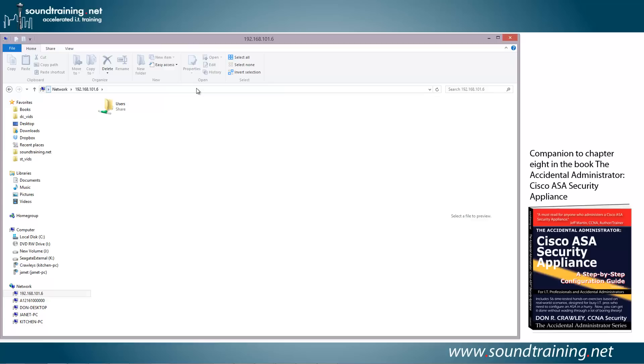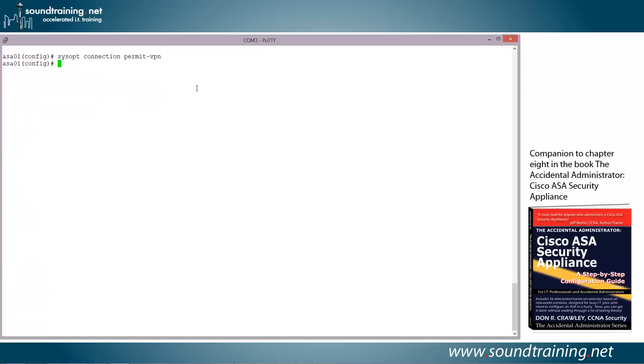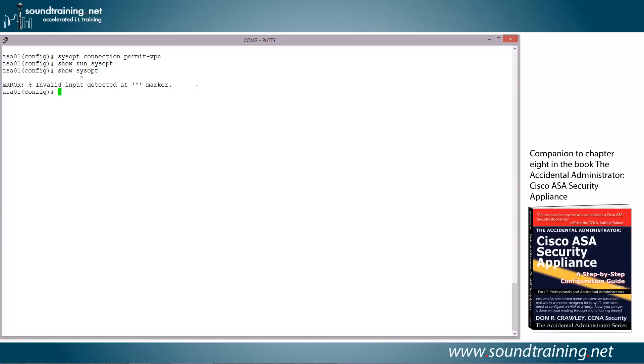So it's really important. This is supposed to work by default, but in my experience, it doesn't. You need to enable the command sysopt connection permit VPN in the command line interface. What's really odd is if you go in and take a look at the sysopt configuration, it won't show either way. Let's go do that just so you can see what I'm talking about. So now if I do a show run sysopt, it doesn't show anything. Let's try show sysopt. It doesn't even recognize that command. So it's an obscure little command, but it can make the difference between your users being able to access internal resources and not.